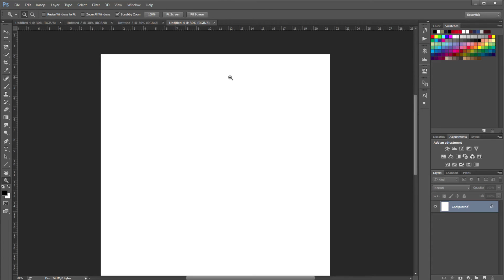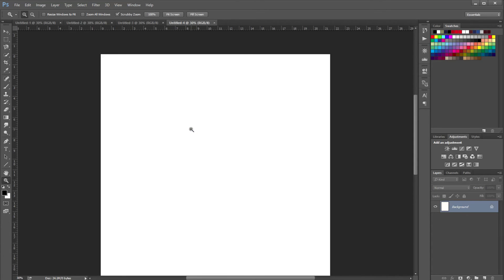Now go back to the 8.5 by 11 document, go back to the zoom tool, right click on the document and click Print Size. Then take your 8.5 by 11 piece of paper, line it up with your monitor, and it should accurately trace around your piece of paper — that's how you know it has been completely set accurately.